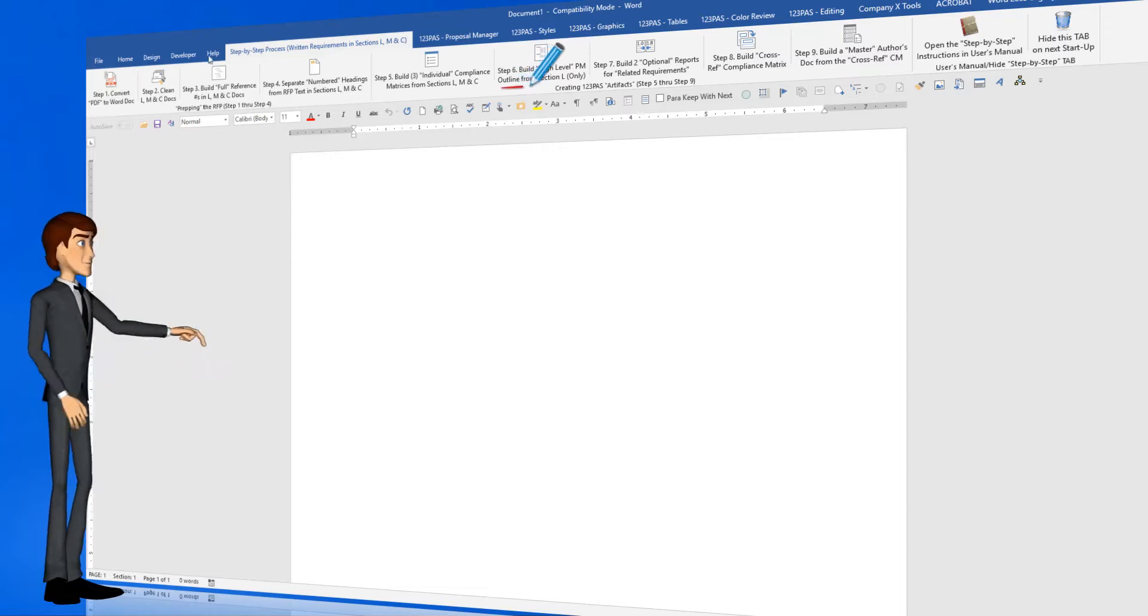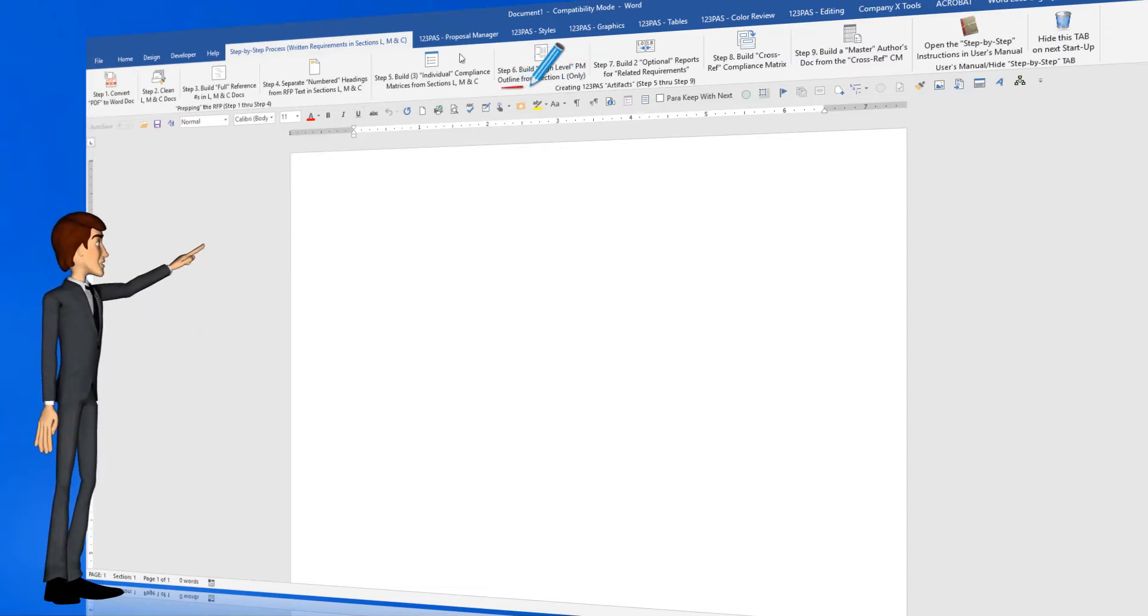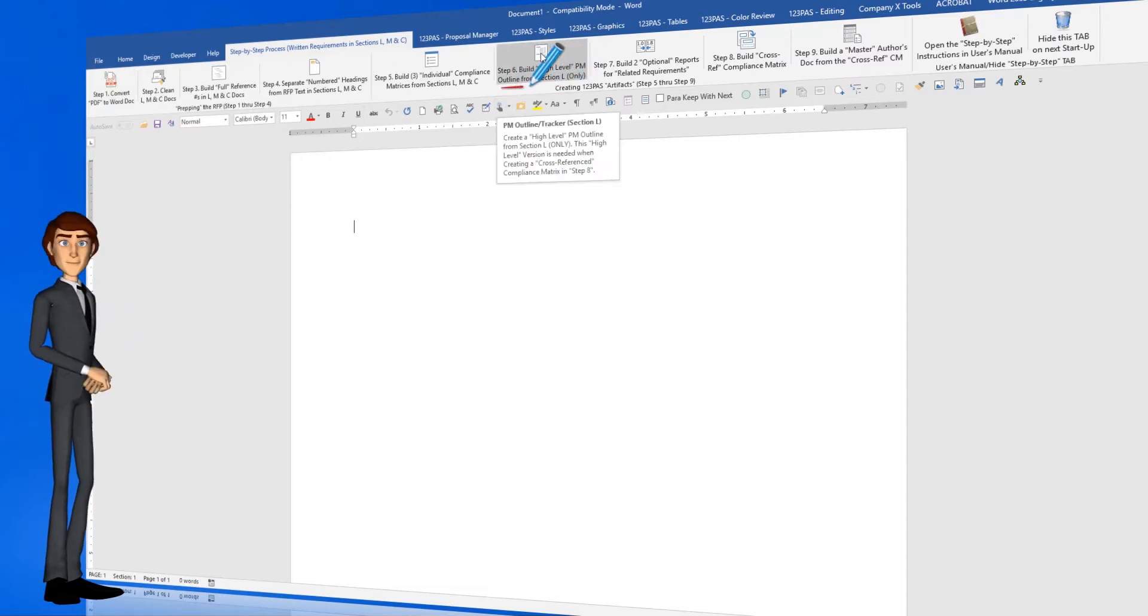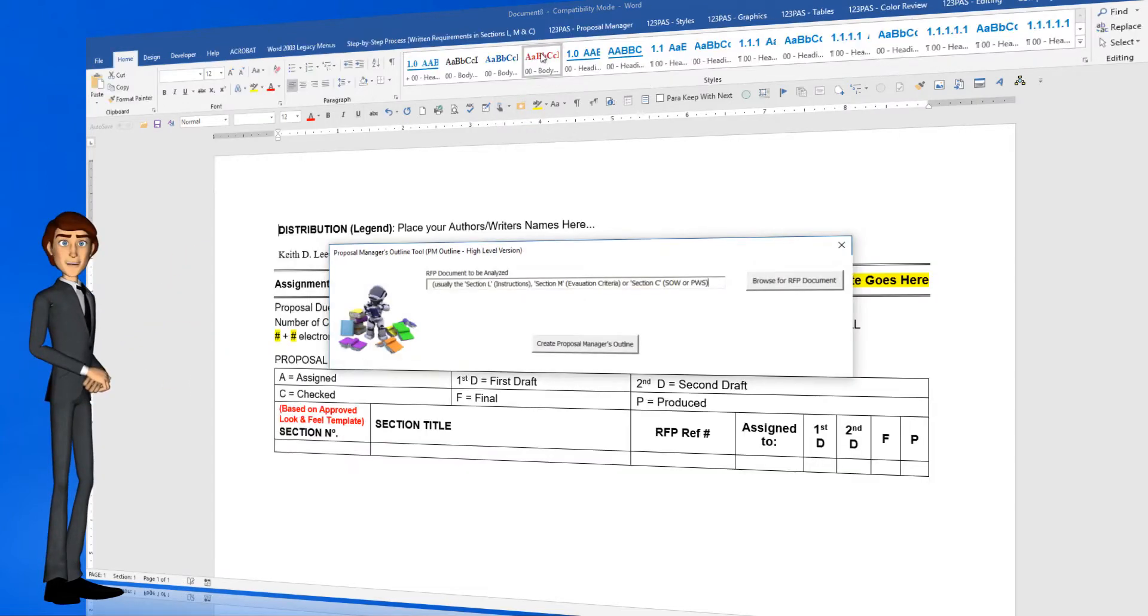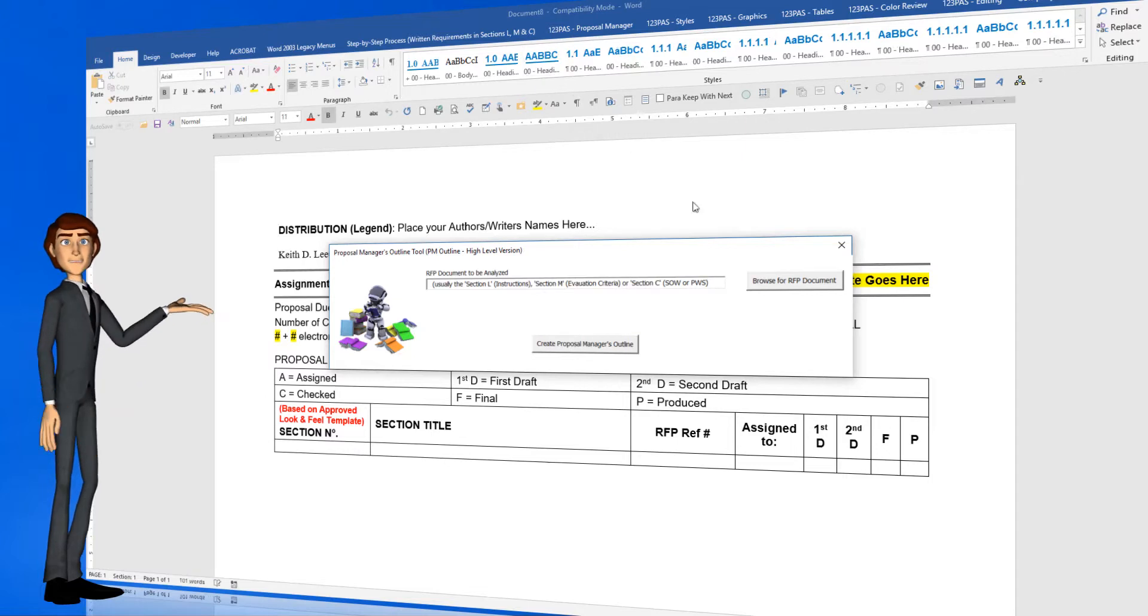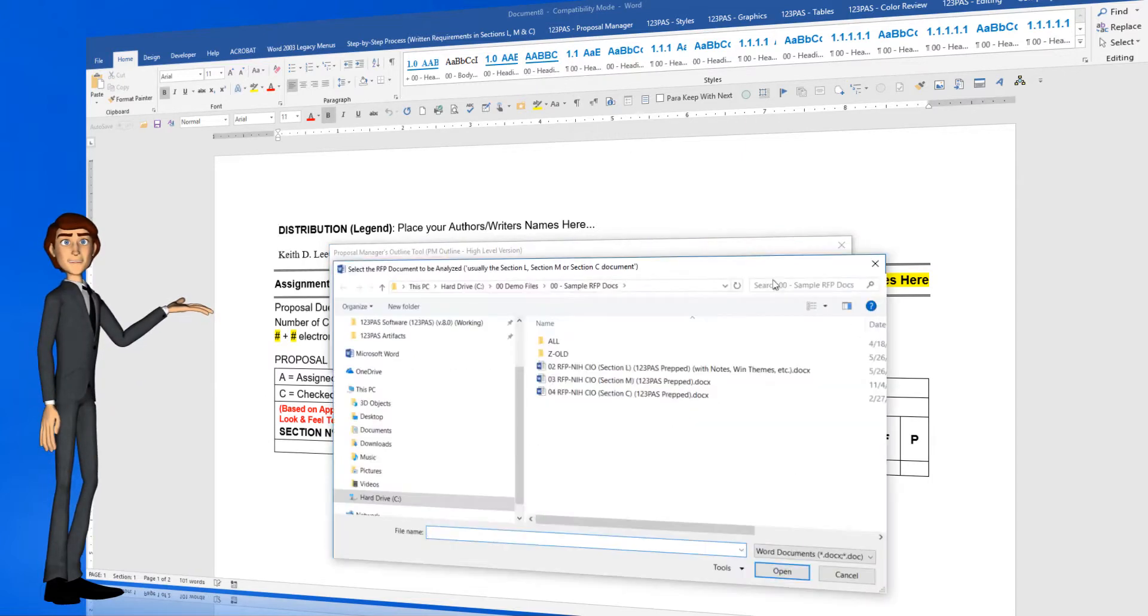To start, simply click the step number 6 button above. Then browse to locate the prepped RFP document for the offeror's instructions, section L.